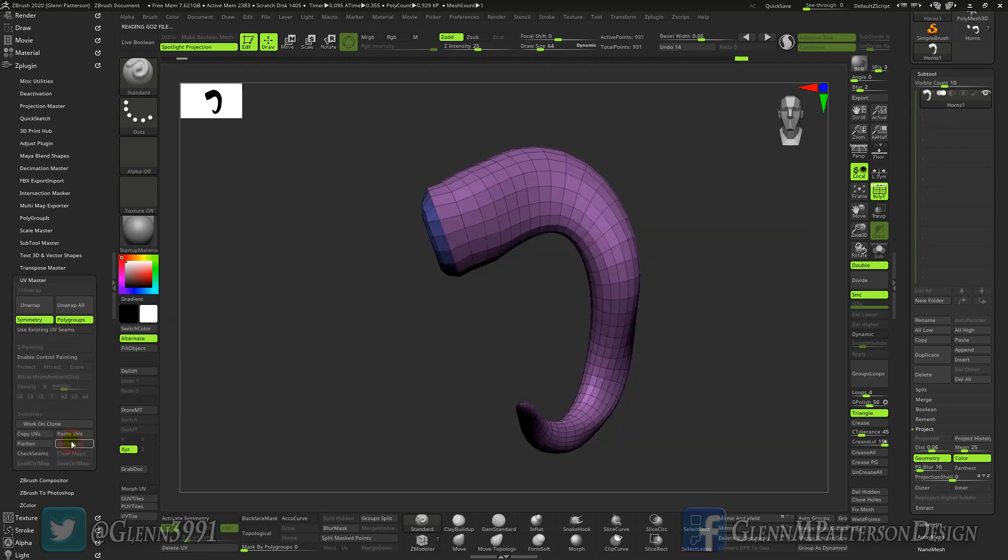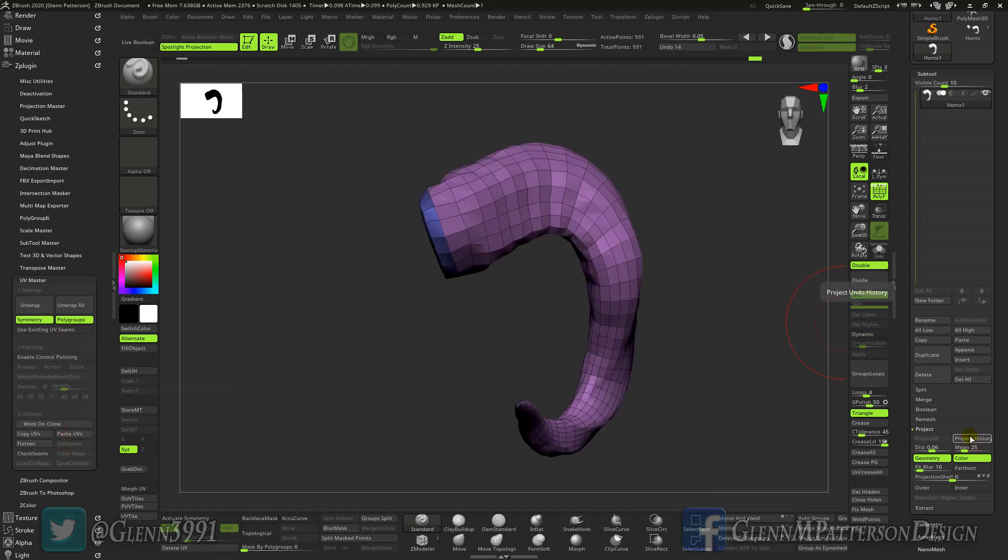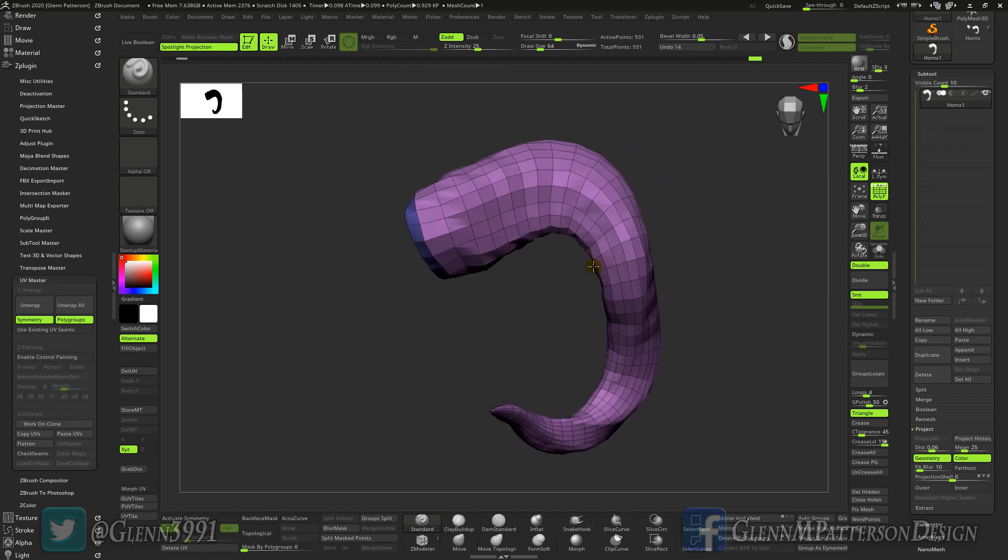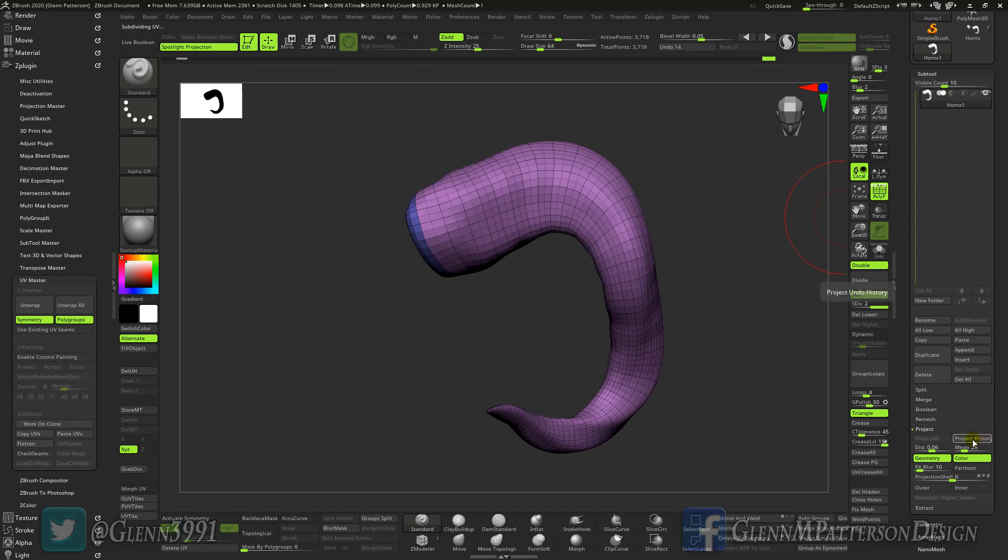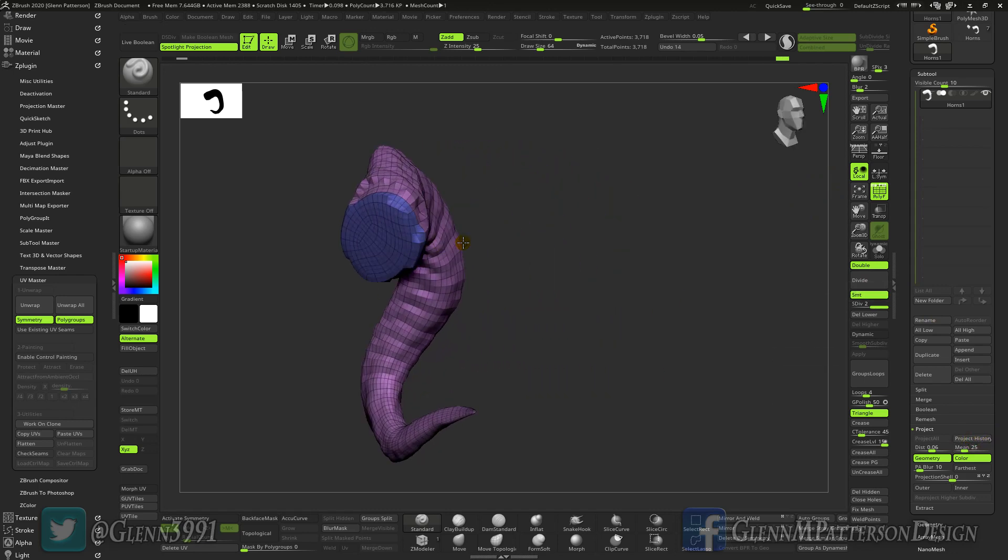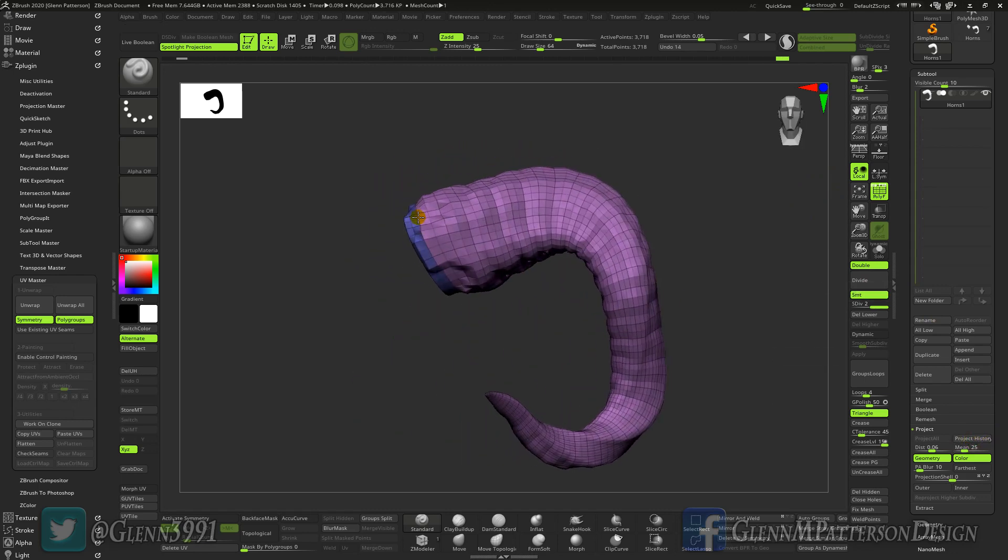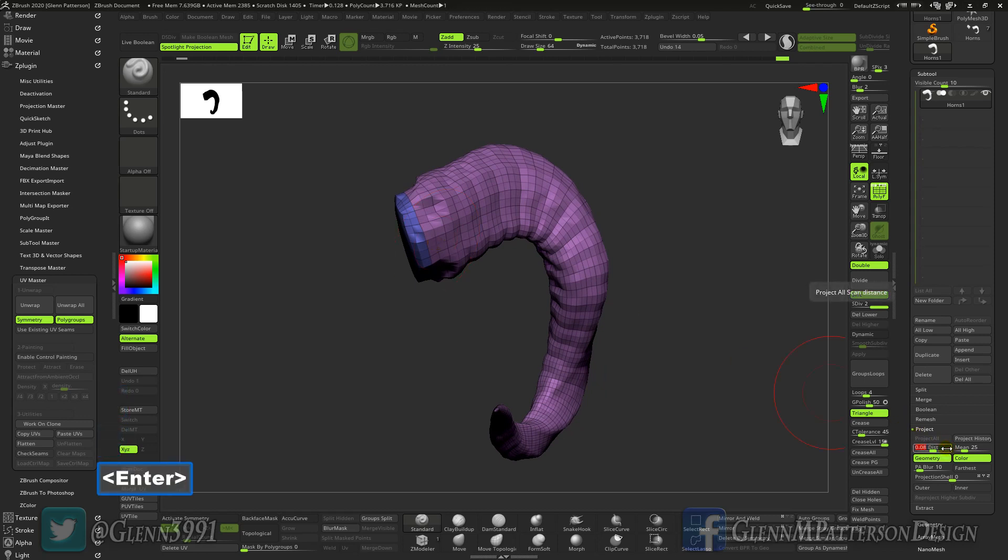And then unflatten. Okay so now let's do that project history again. Okay so now we're getting our volume back and we just keep on dividing until we get to a point where we're happy with it. I think I need to do distance a little bit more because it shrank it in pretty good.